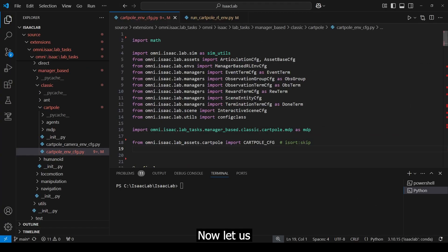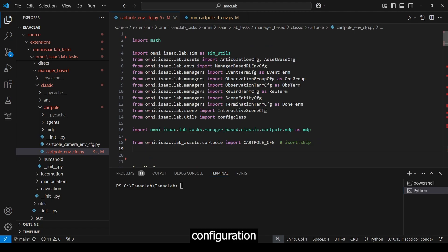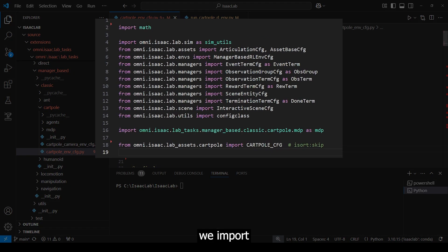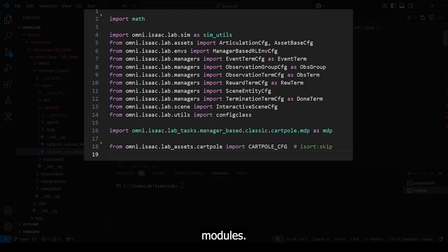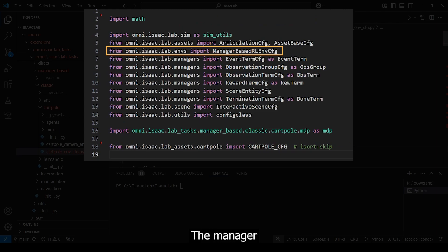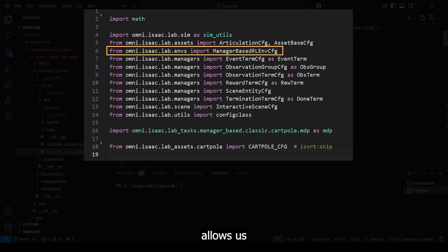Okay, now let us continue by taking a look into the environment configuration script. You can find it at this shown path here. We import the necessary modules. We are already familiar with the first three ones, covered in the last tutorial.